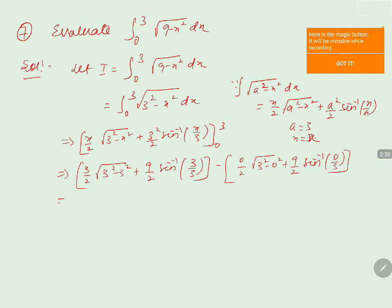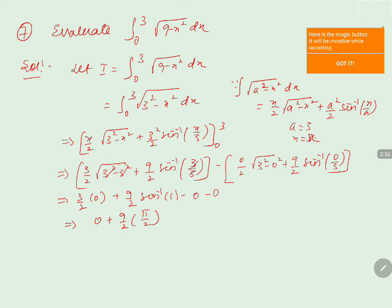Simplifying: at the upper limit, 3² - 3² = 0 so the first term is 0, and sin⁻¹(1) = π/2, giving 9/2 · π/2. At the lower limit, 0/2 · √9 = 0 and sin⁻¹(0) = 0, so that entire term is 0. Therefore I = 9/2 · π/2 = 9π/4, which is the answer.